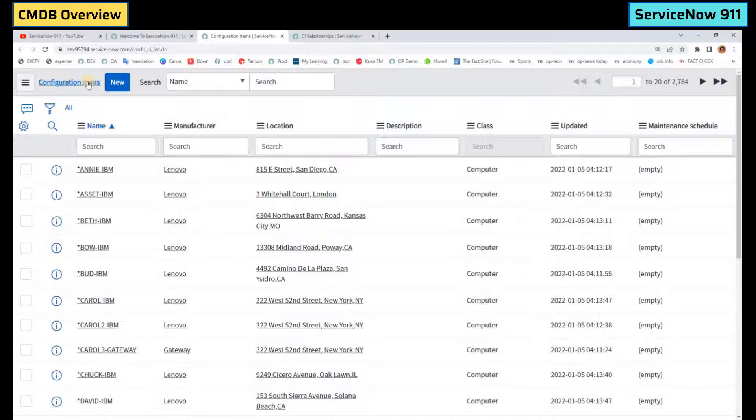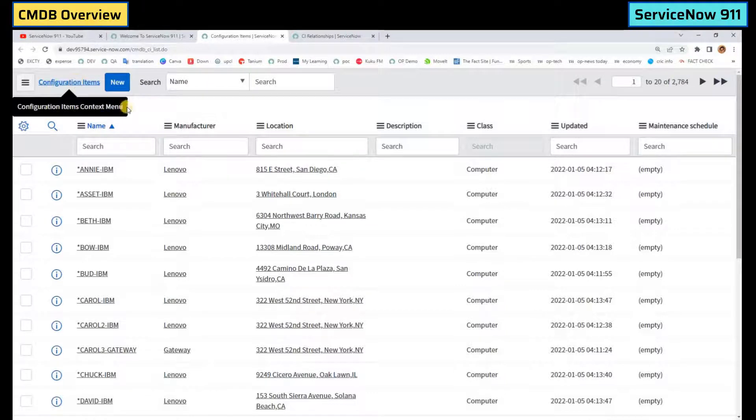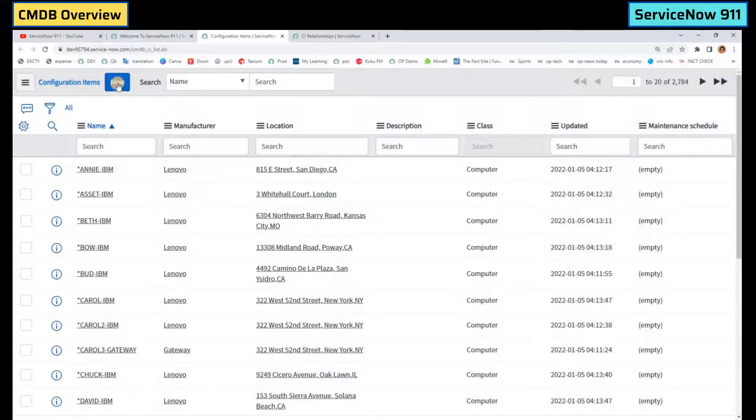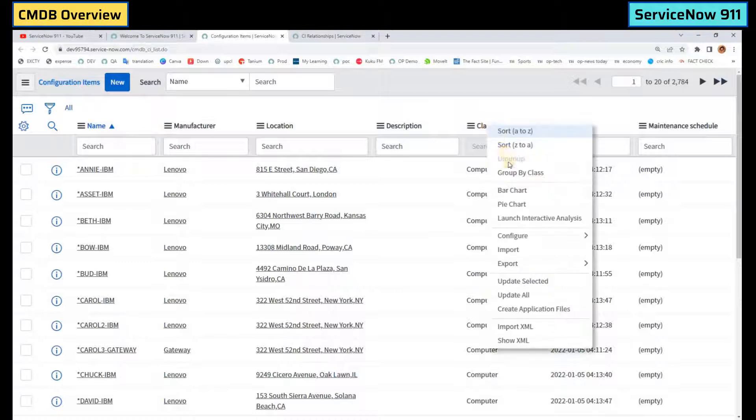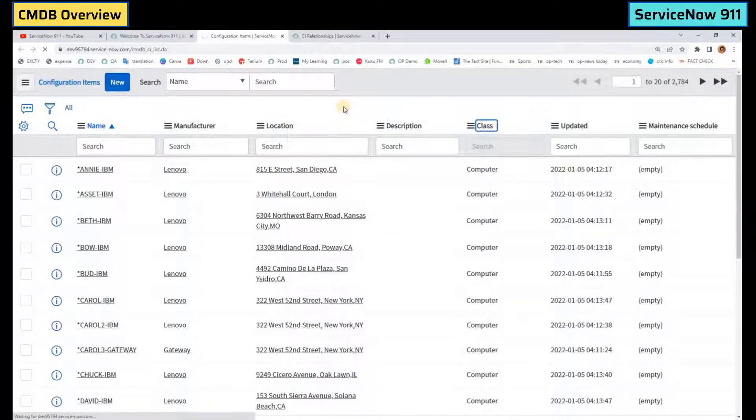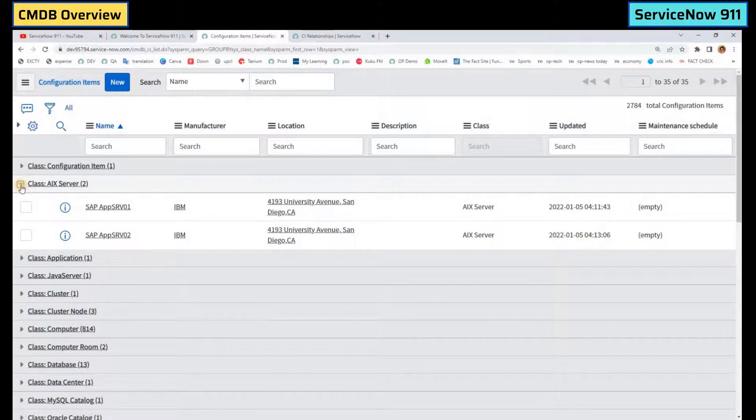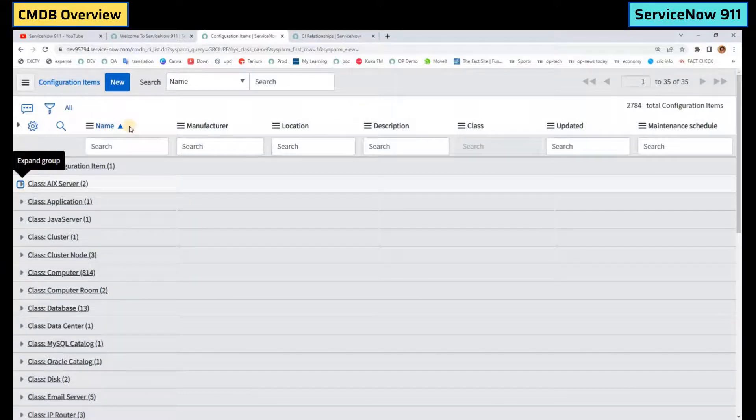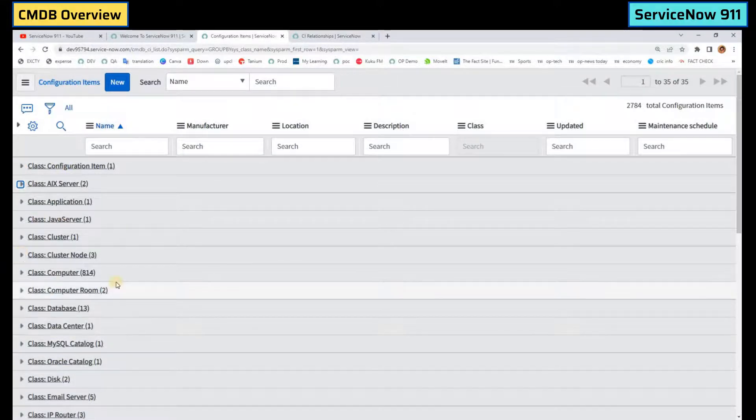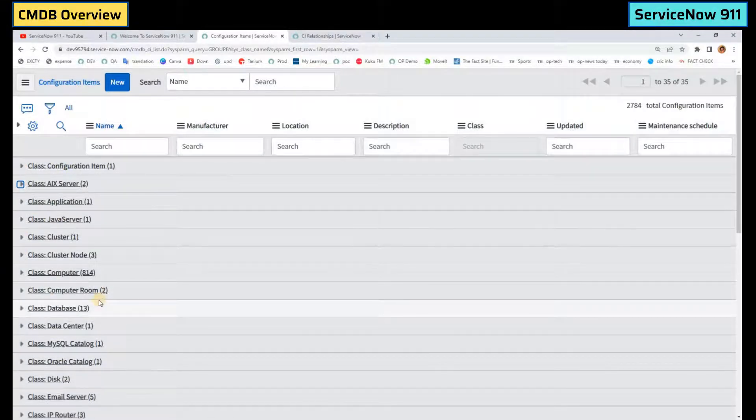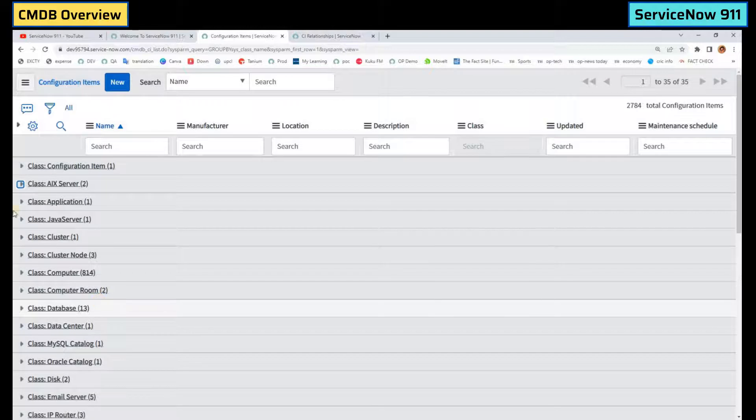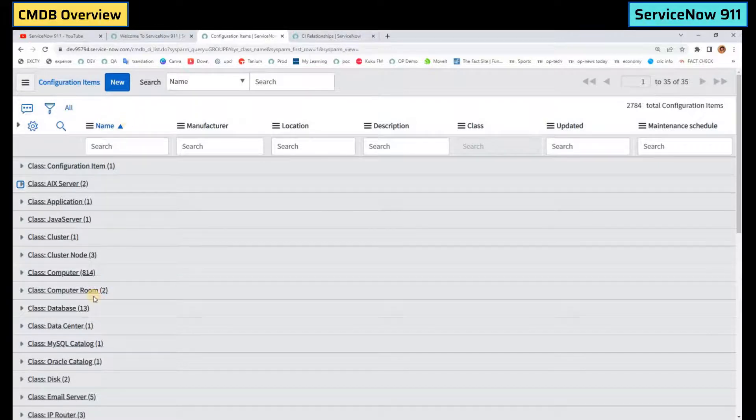Now you see this is the parent table, that is configuration item table. You can create a new CI here by clicking new and you see here the classes. So let me group by classes. As I told you this is a parent table. So you see all these classes.